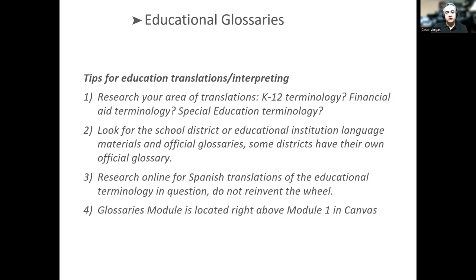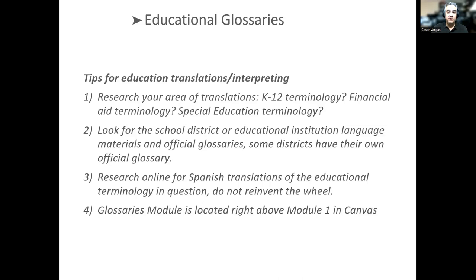When working with educational interpretation or translation, you want to research what you're going to be interpreting. Are you going to be talking about K-12 terminology? Are you interpreting a presentation on financial aid? Is there a special education meeting? Research the area where you're going to be translating or interpreting. If the school district has an official glossary, use it — you don't have to reinvent the wheel. Research online for Spanish translations of the educational terminology in question.